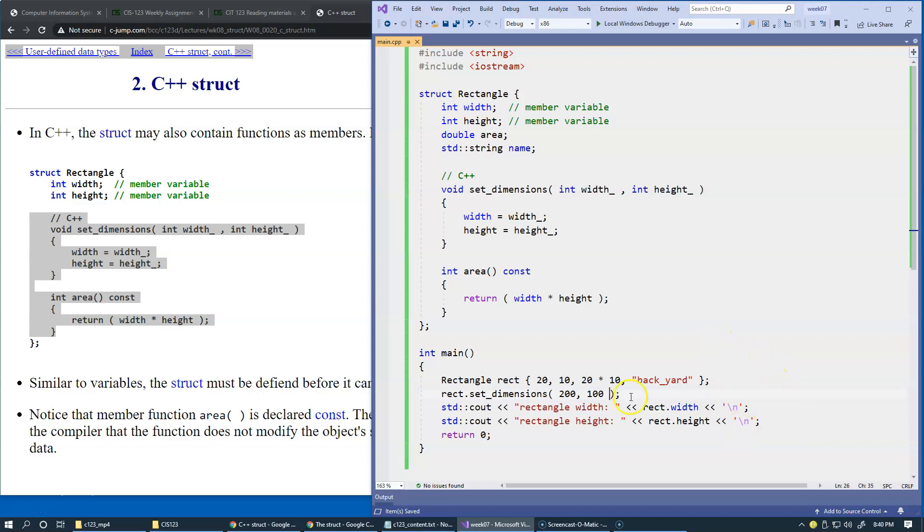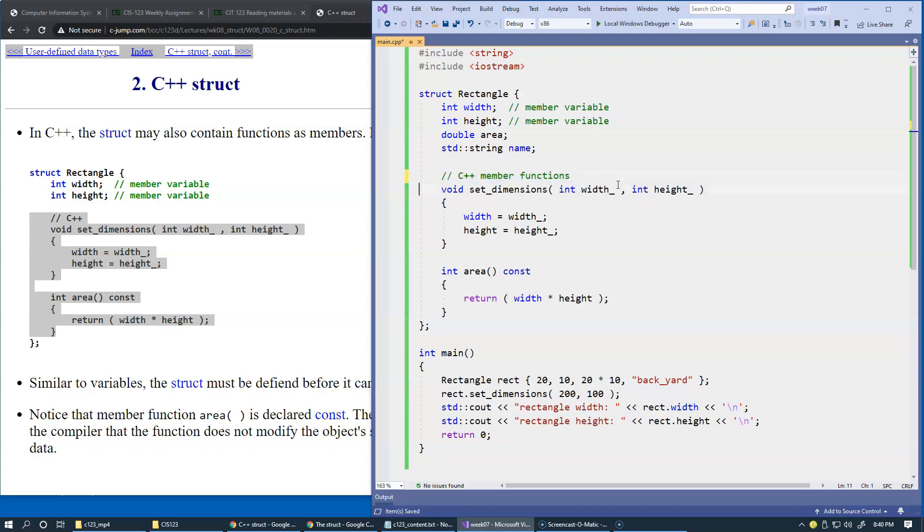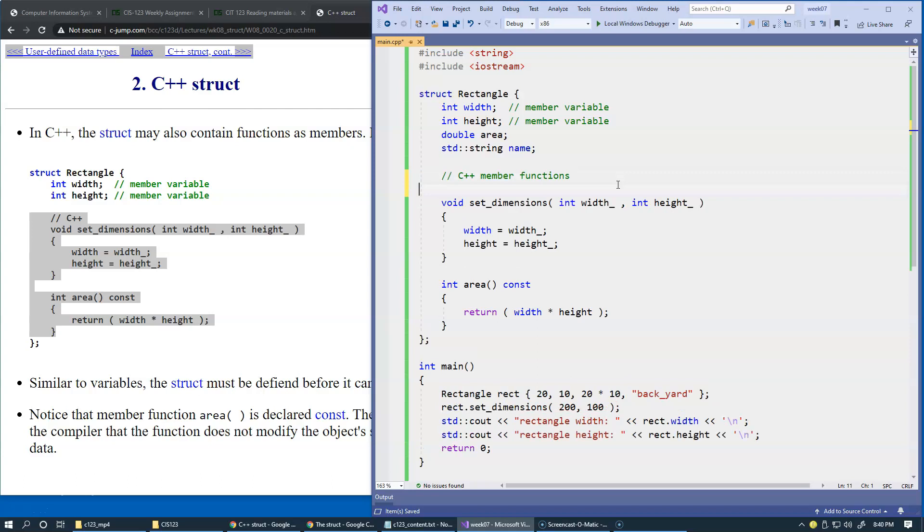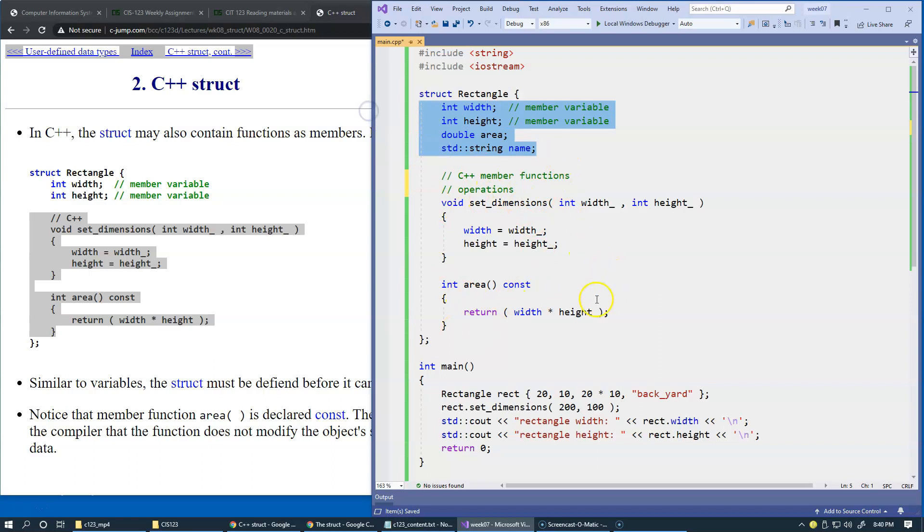These are called member functions, but I normally don't write it like this. Typically I just write a comment like 'operations.' We say that this data structure, this definition of the new user-defined data type, will provide a set of operations which are useful to have alongside with the data that the structure encapsulates. I typically call them operations, but from the C++ compiler standpoint, technically they're called C++ member functions.